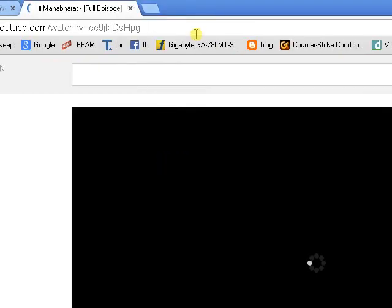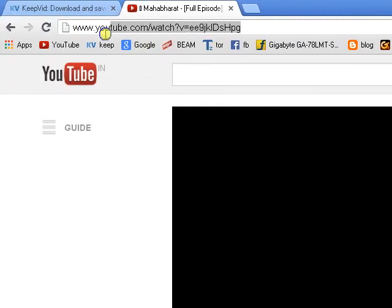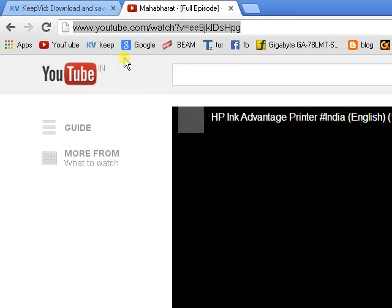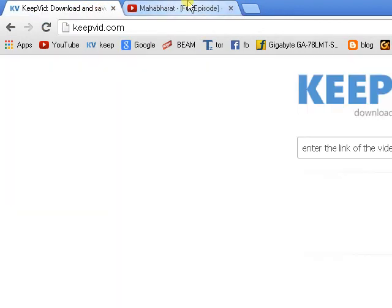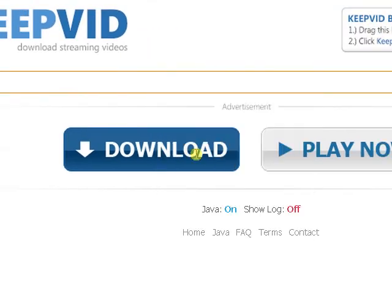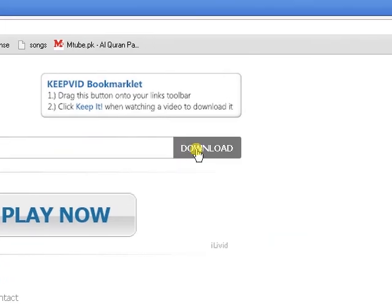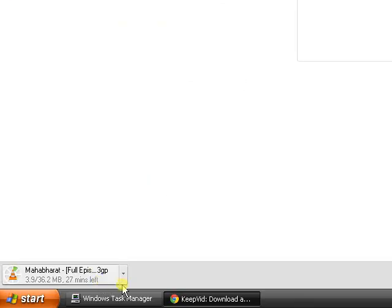This video has opened in my Google Chrome. Now I will be copying this URL. Then I will go to keepvid.com and paste this URL link, then press download. Your download will be there.